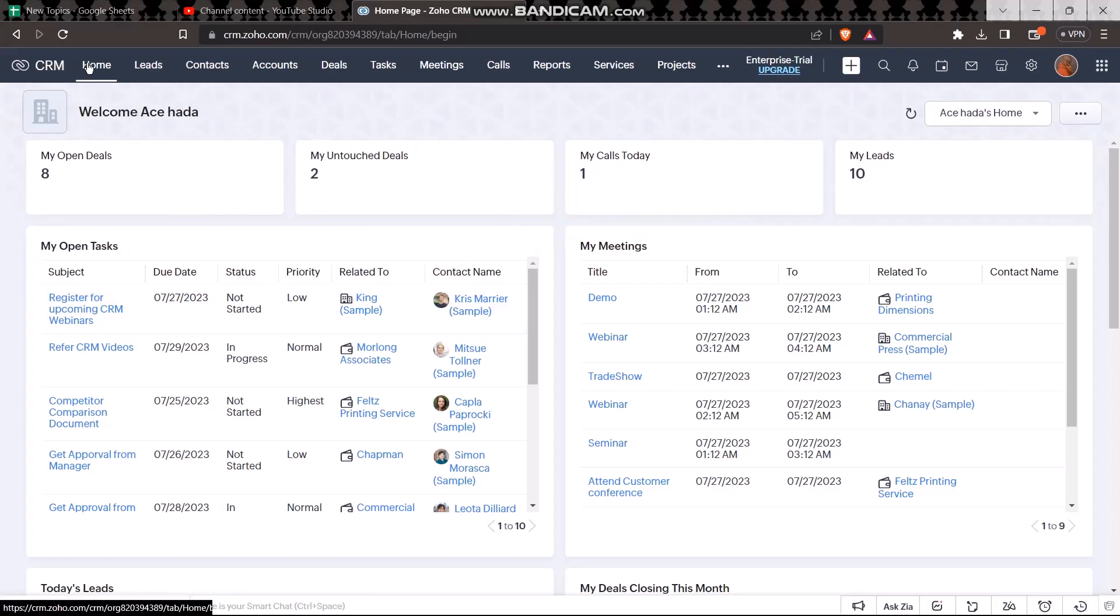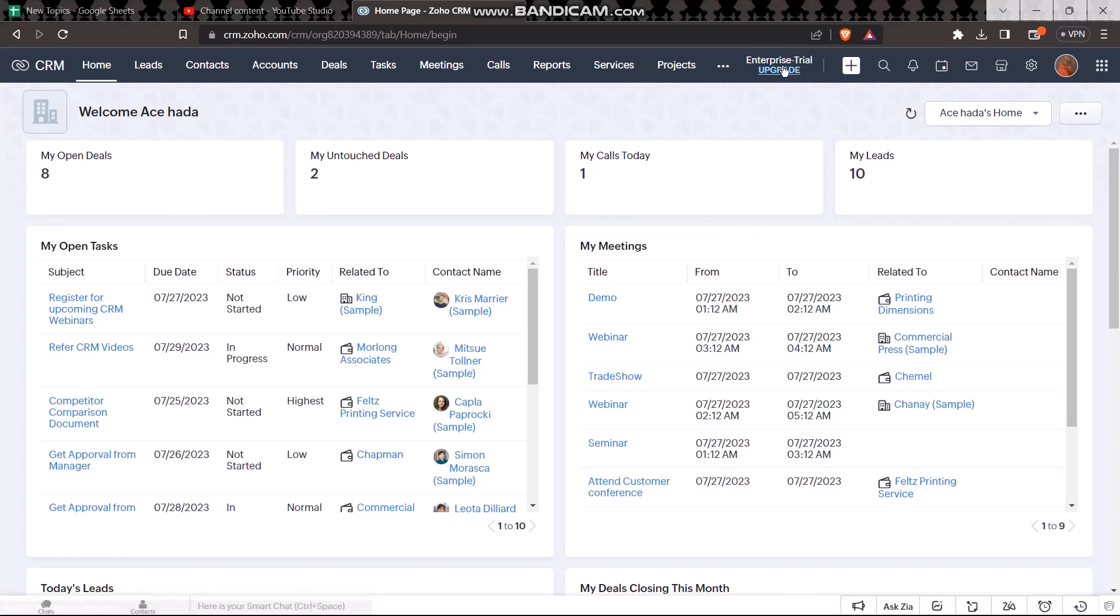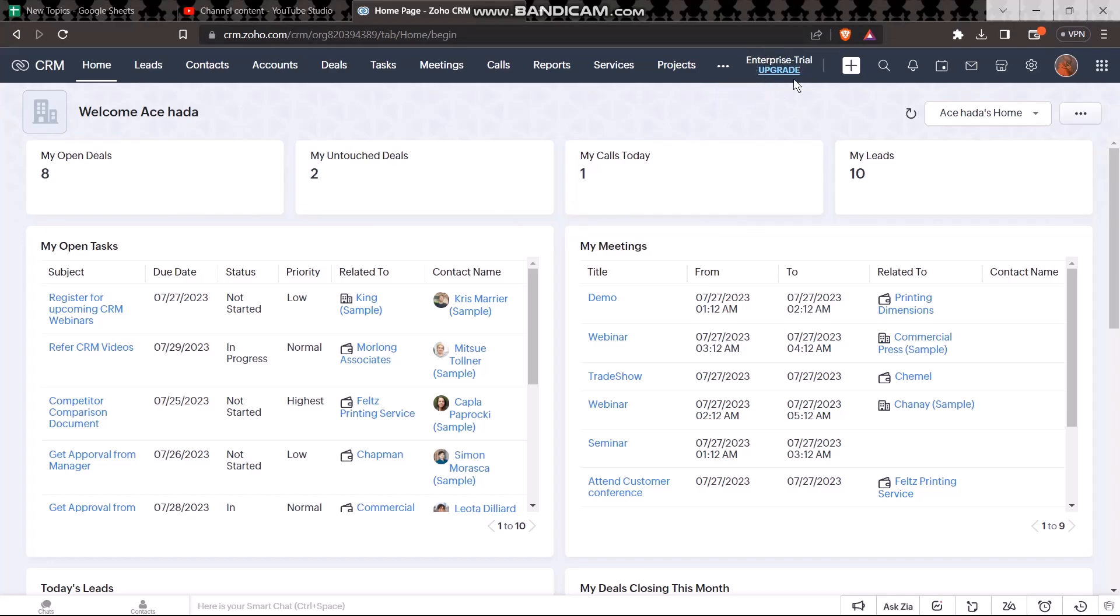On the top bar you'll see a bunch of options. You will see an Enterprise Trial Upgrade option, and if you're subscribed, your subscription name will be displayed right here. Clicking it will send you to the settings page.